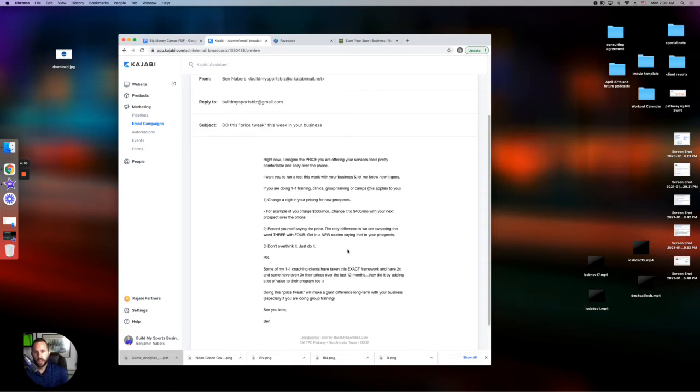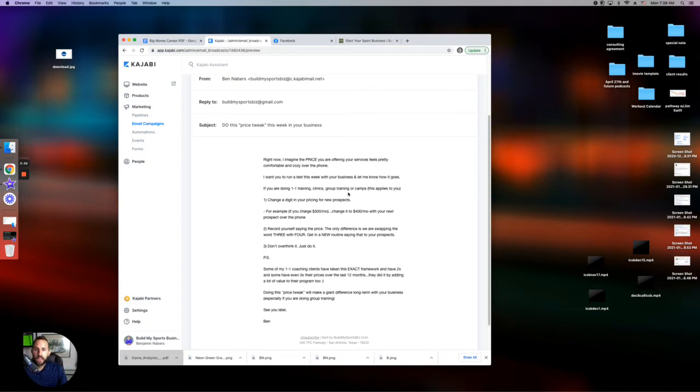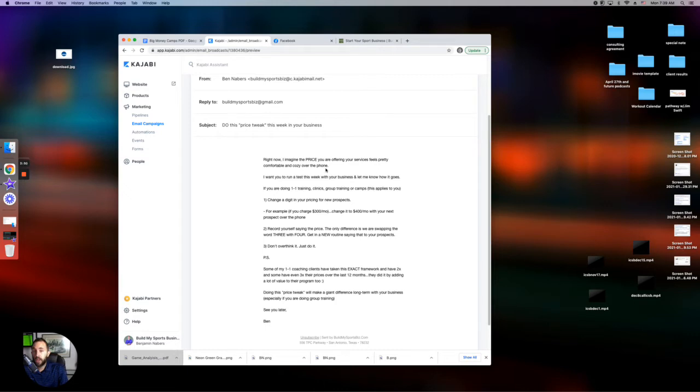So the subject line is do this price tweak this week in your business. And at the beginning, I talk about right now, I imagine the price you're offering your services feels pretty comfortable and cozy over the phone. I want you to run a test this week with your business and let me know how it goes.